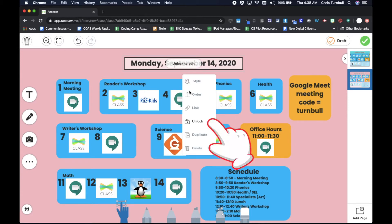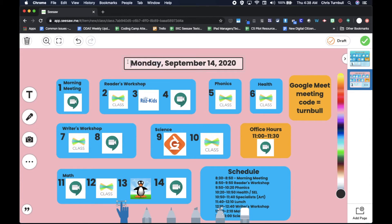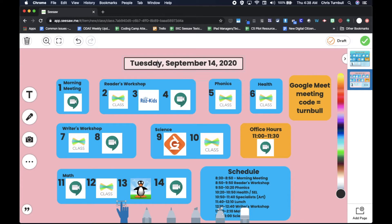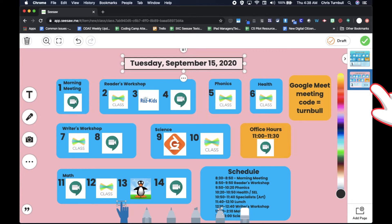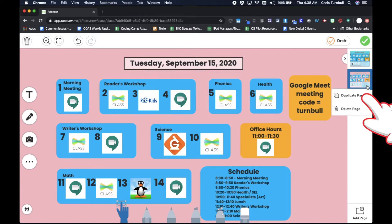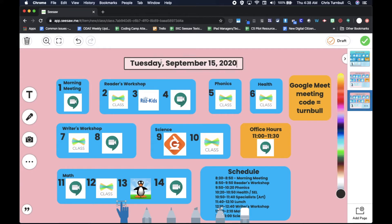Then I'll come up here and unlock this so I can edit it. I will change this to Tuesday and get rid of Monday in there, and that will be the 15th of September. Then I can duplicate this again with the three dots over here on the page viewer, and here I am on Wednesday.